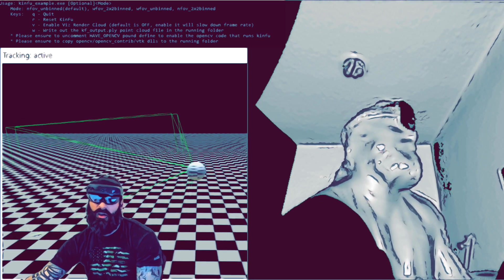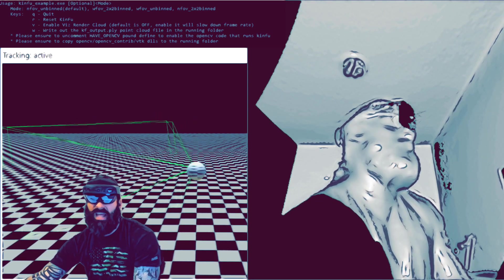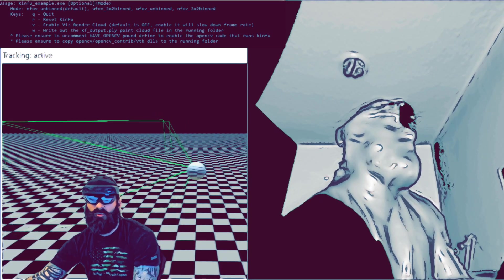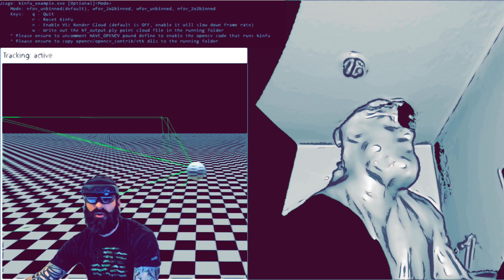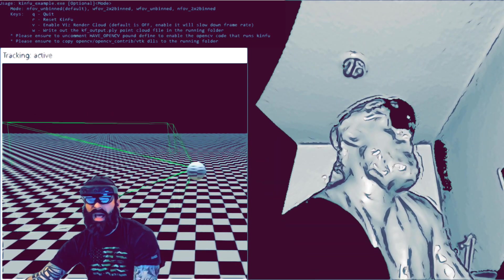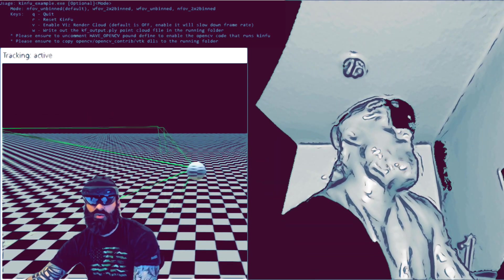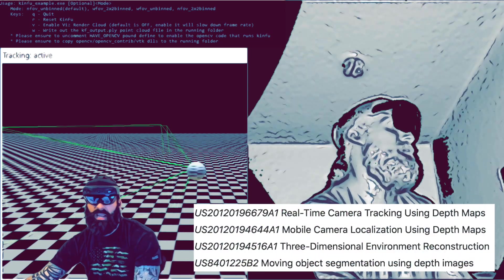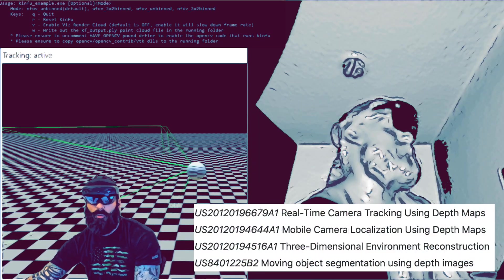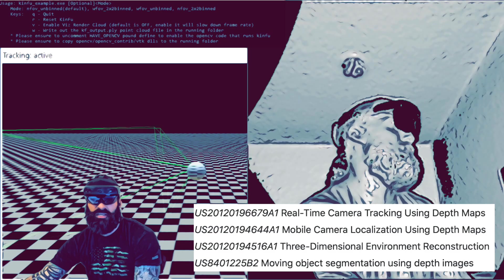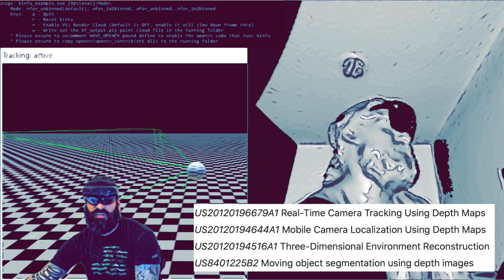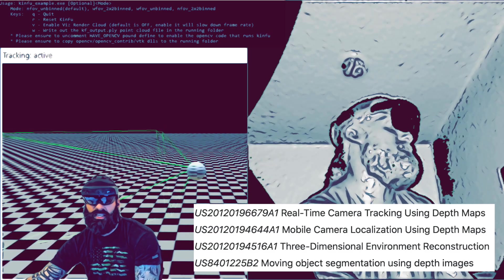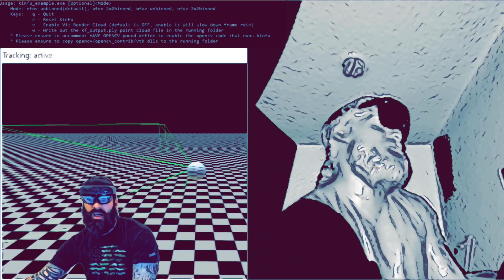This has been around for many years. I think the original patents were submitted around 2011 with the research paper, and there's four different patents from 2012 that cover real-time camera tracking using depth maps, mobile camera localization using depth maps, three-dimensional environment reconstruction, and moving object segmentation using depth images.